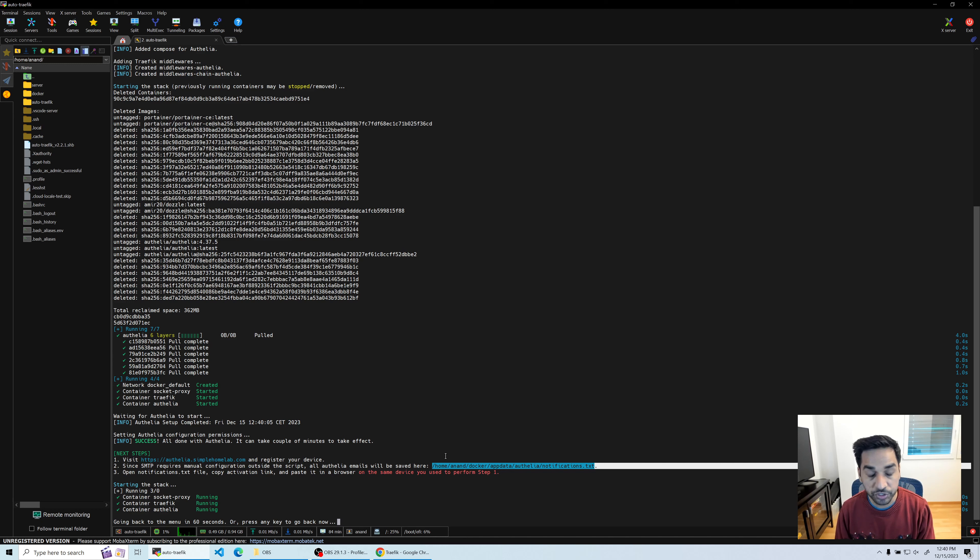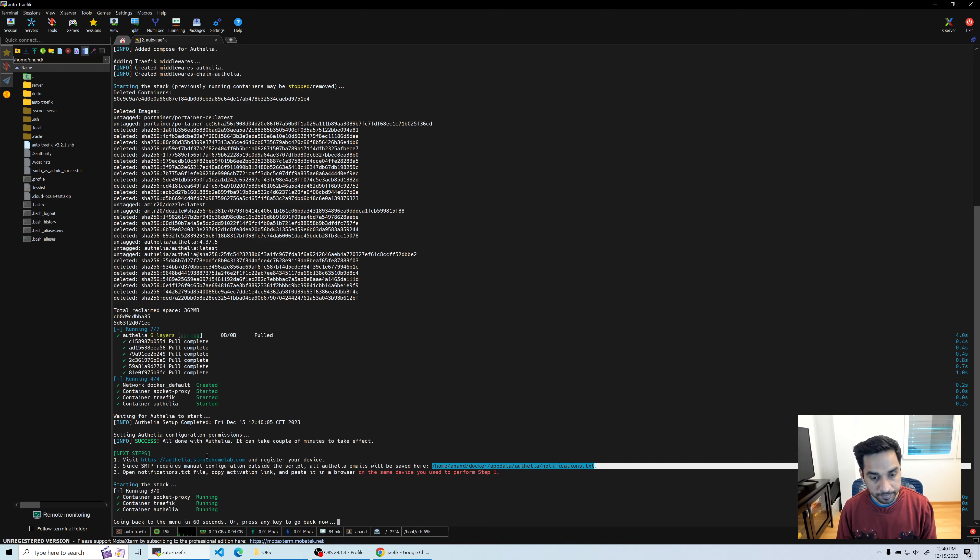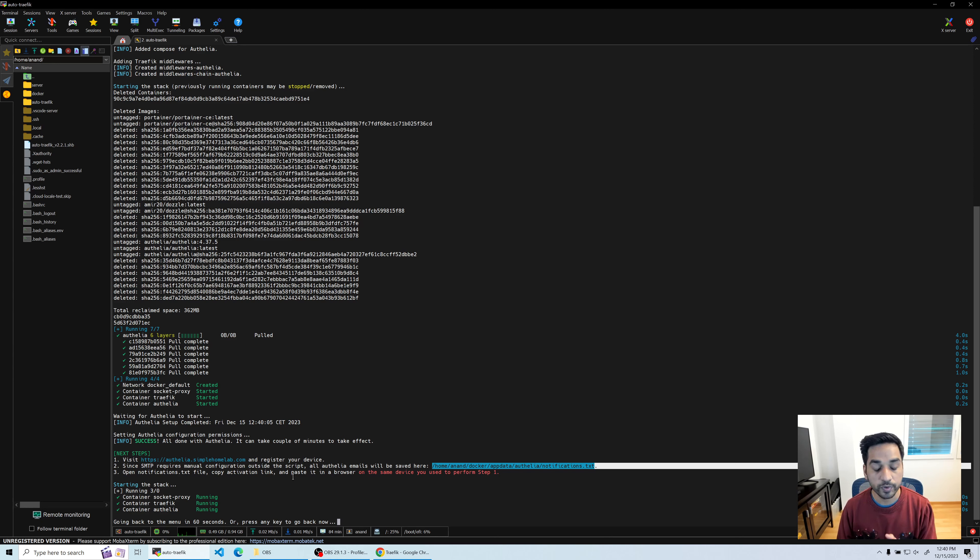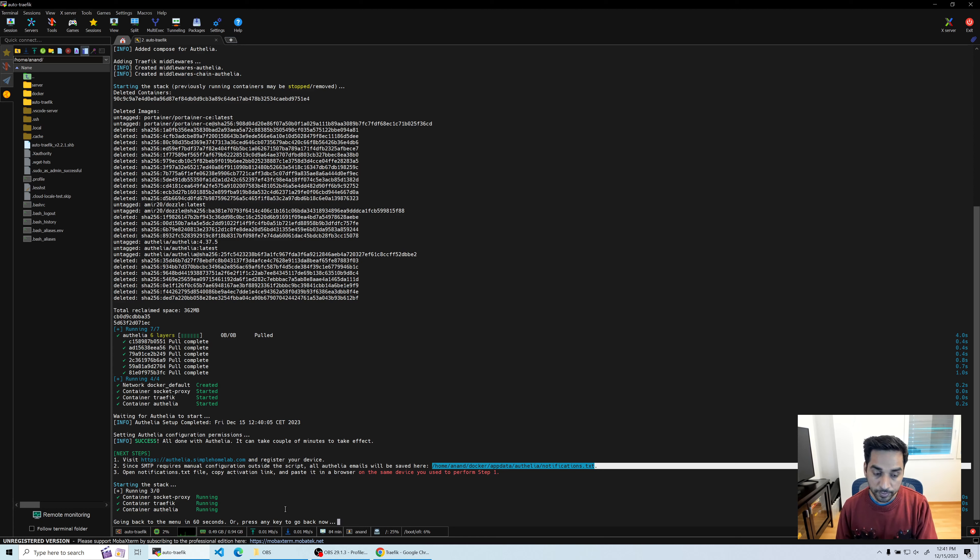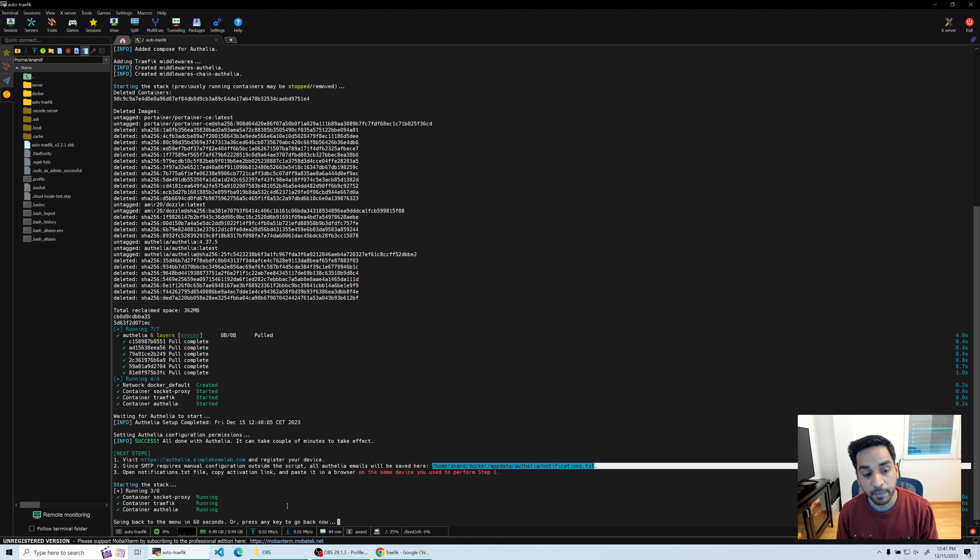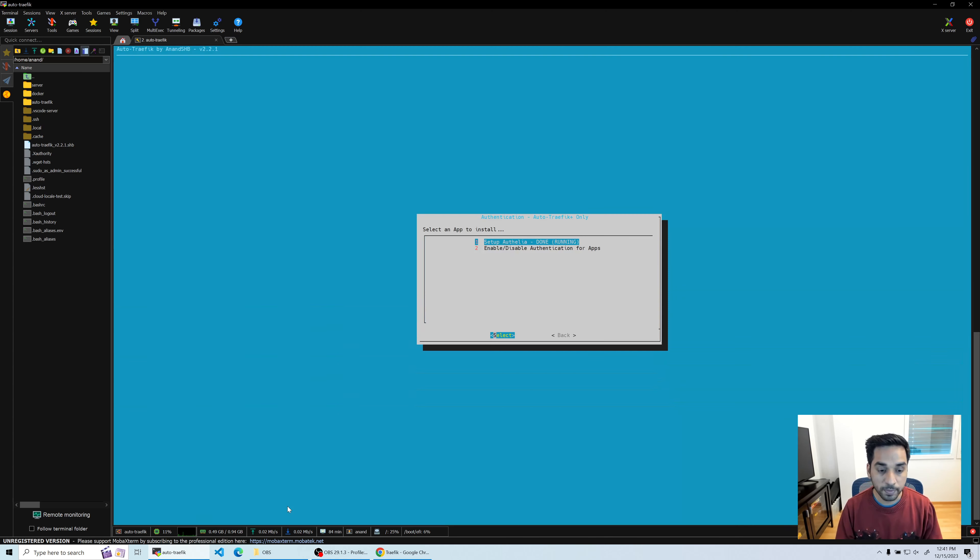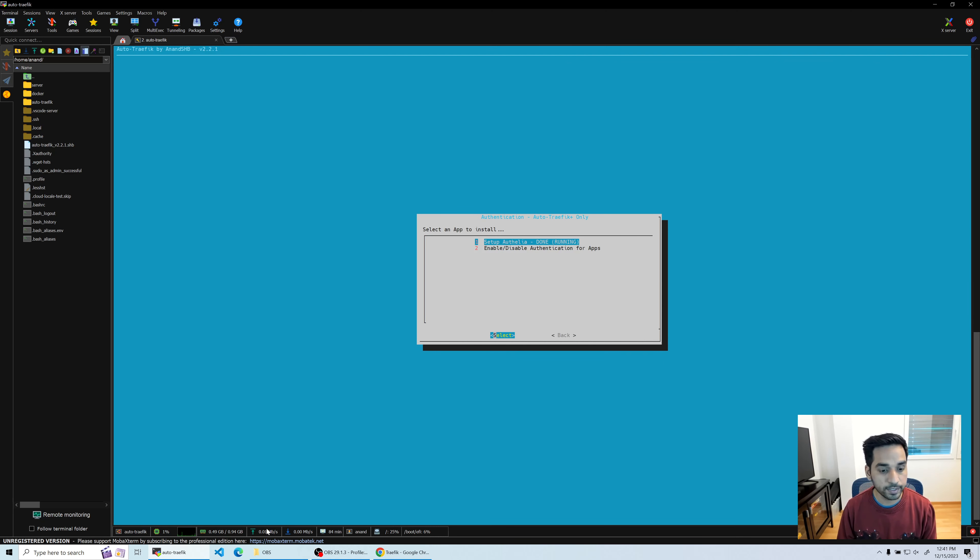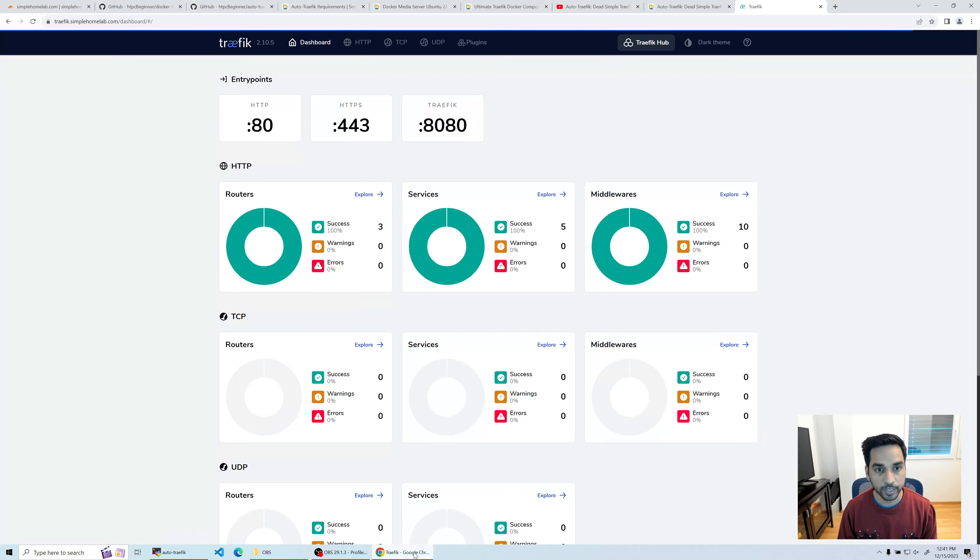We're going to open this file because we need that registration link, but we haven't registered a device yet. We'll have to do it now. It says open the file and use the activation link from the file to register your device. We're going to do that right now while the script waits 60 seconds or so. Let's hit enter and go back to the menu. It says Authelia is running and it's good.